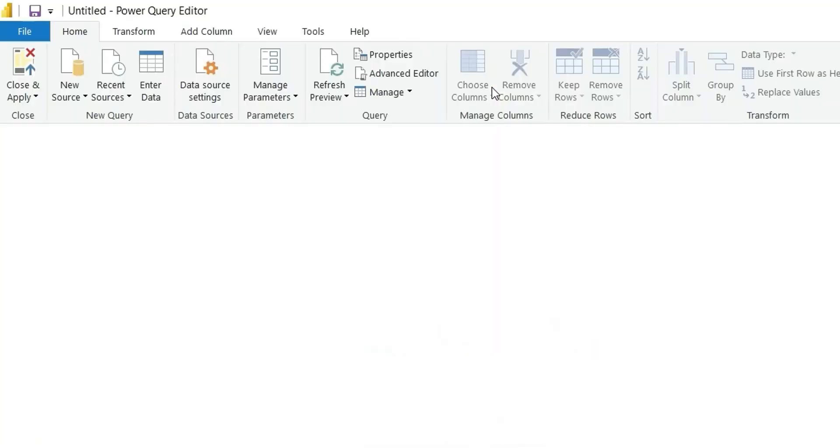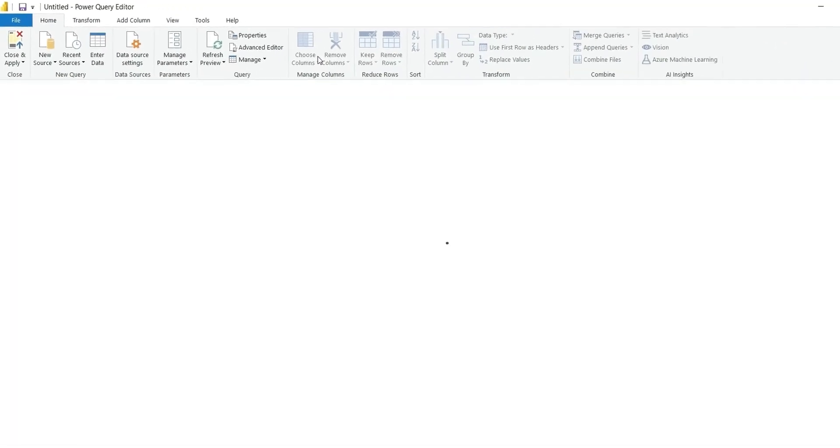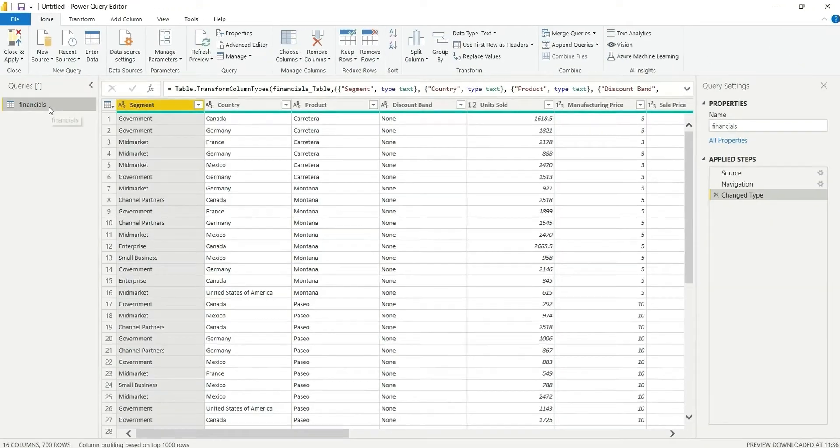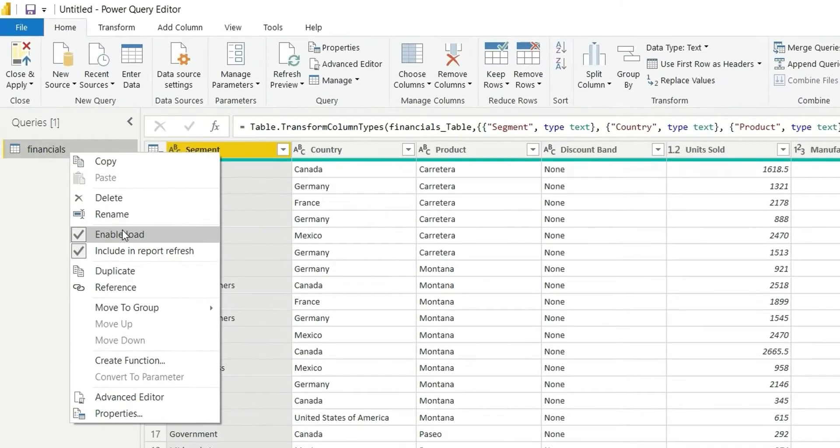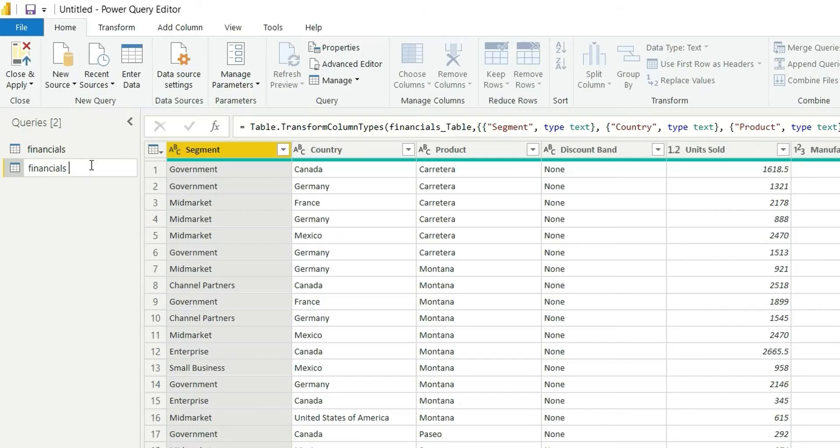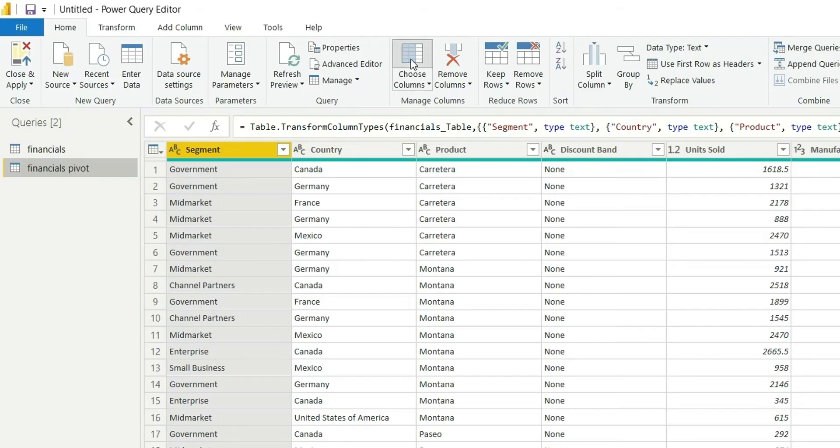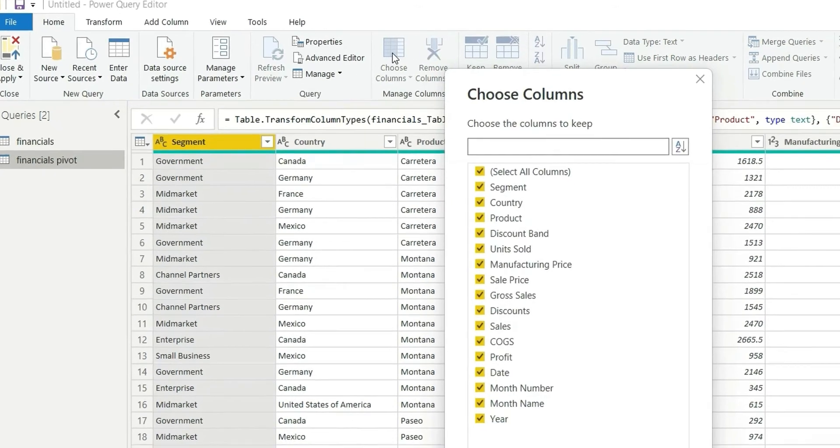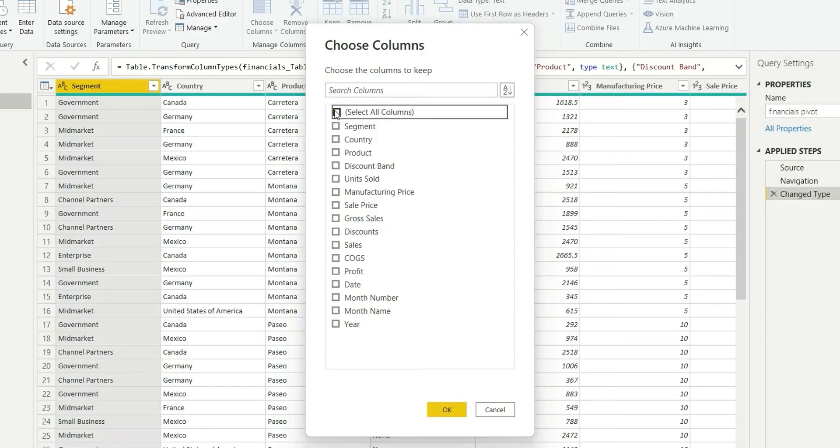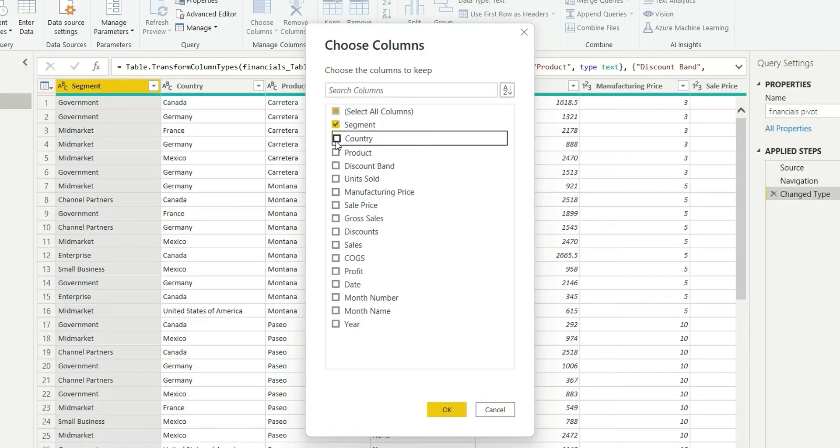I will duplicate this table and rename it as financials pivot. Now I will choose columns whatever I want in my visual, so I will unselect these and select segment and country. You can choose other columns as well, but I want only these two dimension columns.